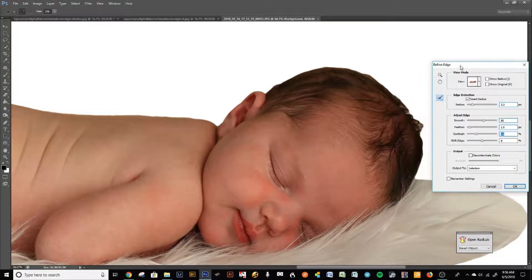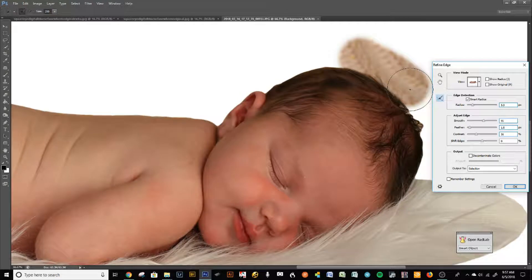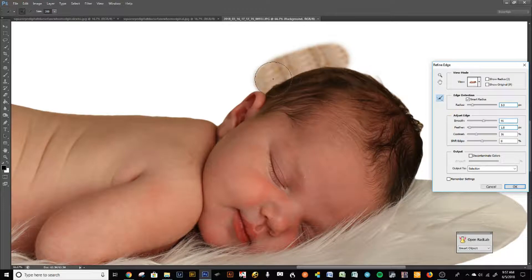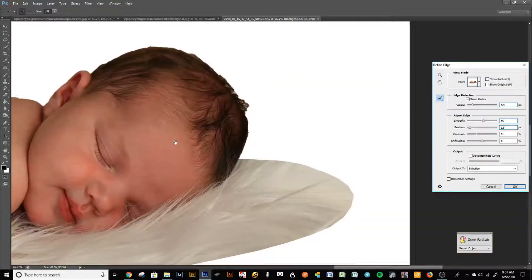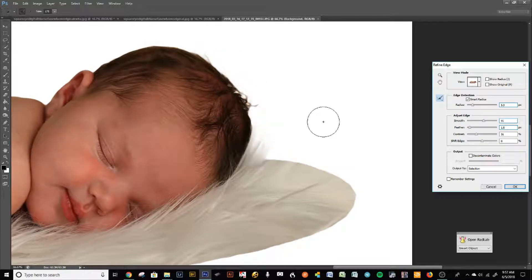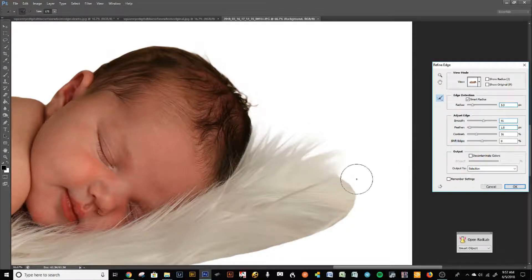To bring in all the little hairs, you can paint in areas where you think there is hair. Go in and paint right here where there's little hairs — watch what happens, see that little hair that came up. Paint this area, and this area has a whole lot of little hairs. You'll see it start bringing in hairs.